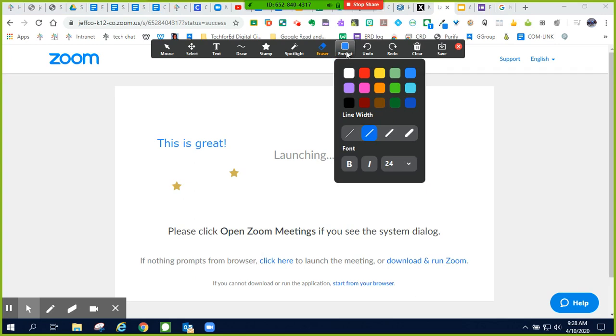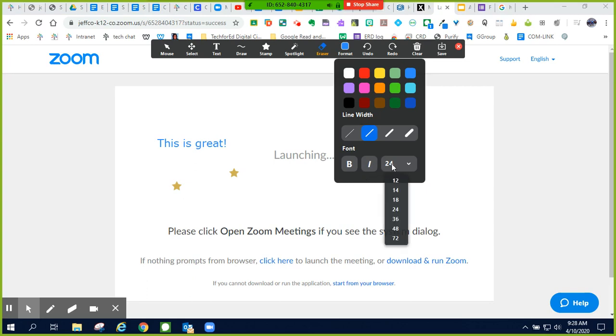In my format tool, I can change the color of my text or my drawing feature, I can change my line width of my drawing feature, and I can also change my text to bold, italicized, or even the size of the text.